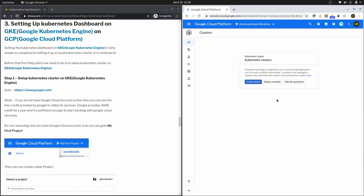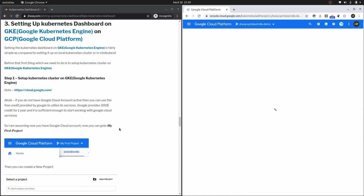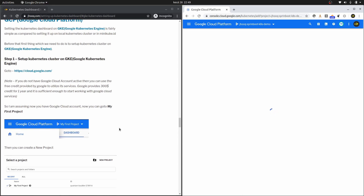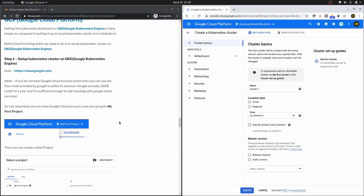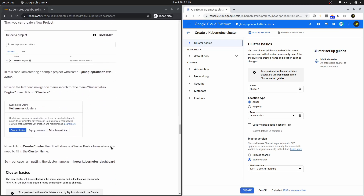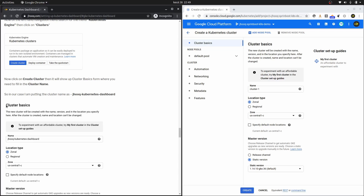Here you can see the first page you get if you haven't created a cluster before. Click on 'Create Cluster.' This is the cluster basic detail page which you need to fill in, and on the left hand side in the guide you can follow the same steps. We need to name the cluster, so let's call it 'jHook Demo Session.'